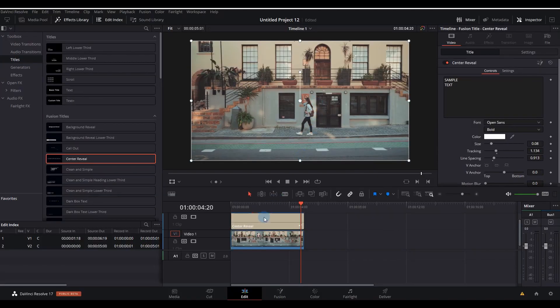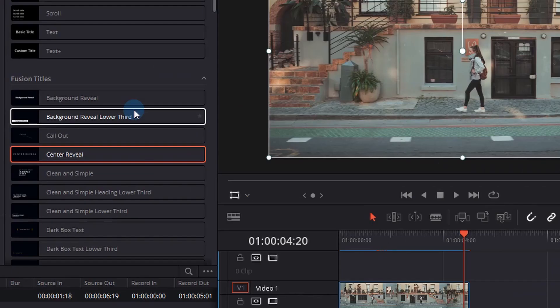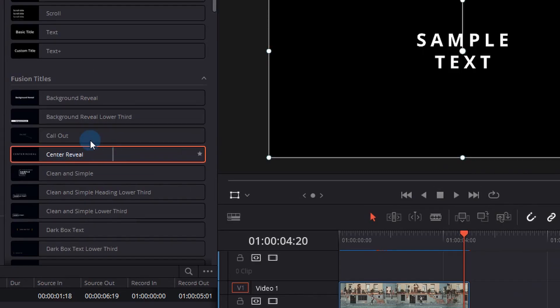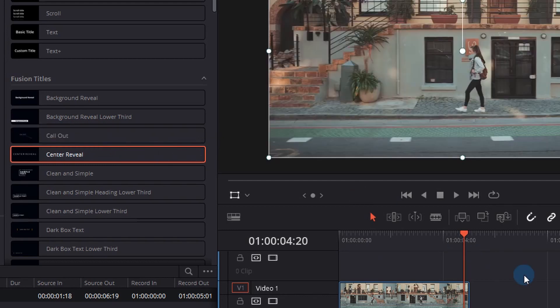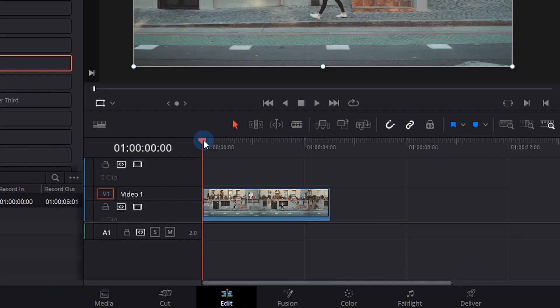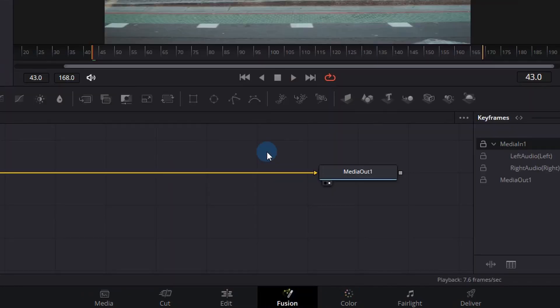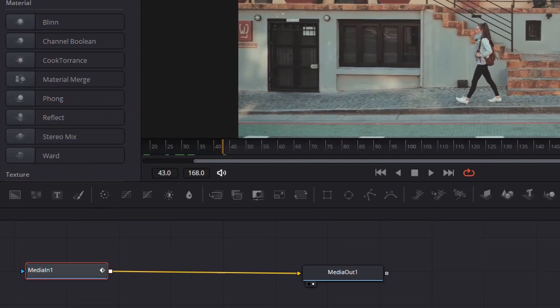Now another effect in the list is the call-out effect, which if you hover your mouse over it, previews and shows you it draws a little line. But I would rather add this call-out in the fusion tab, so we're going to go into the fusion tab at the bottom because this will allow us to track.